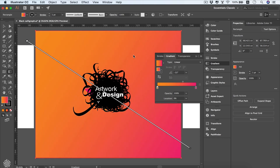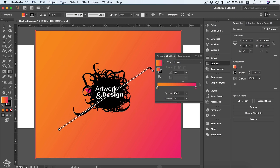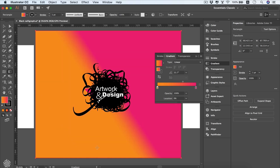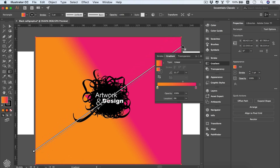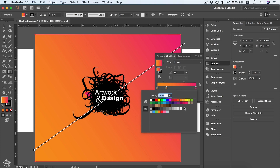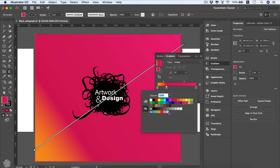Dragging the line changes the gradient angle — for example, negative 33 degrees. Dragging the line shorter creates a harsher color transition, and the gradient only covers that area. The longer the line, the smoother the gradient. To add more colors, hover your mouse below the color gradient bar and you'll see a plus symbol — click to add a color stop matching that shade, then choose any color from swatches.